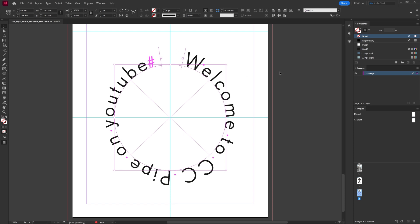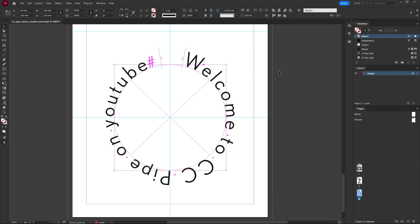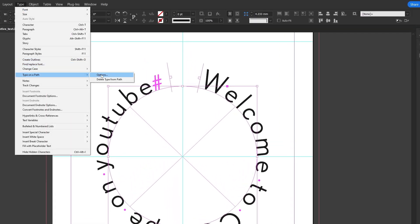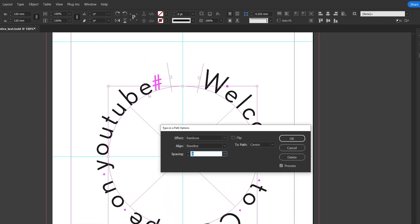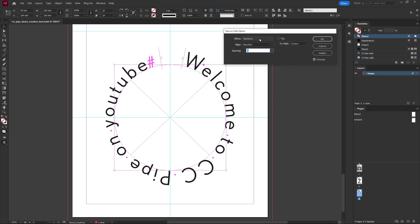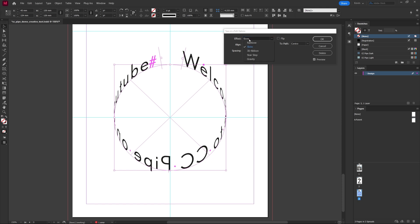For more options we can go to Type and Type on Path and then Options, and here we can customize it more. I'd say most of the time rainbow is probably the pick but you can play around with the other effects and see what they do.